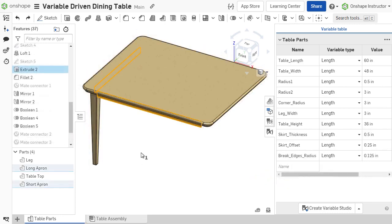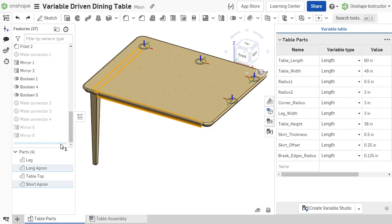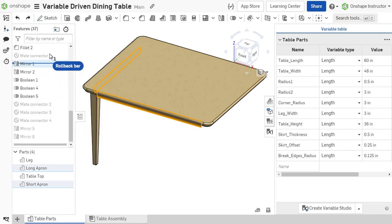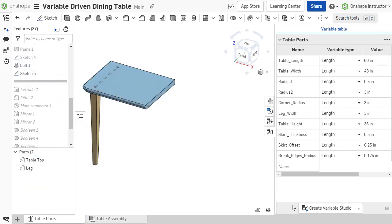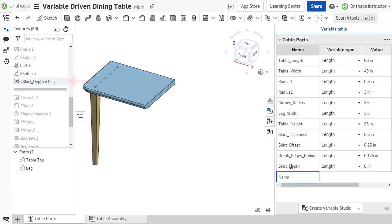If a variable is required prior to a feature, drag the rollback bar above that feature. Any new rows added to the variable table result in a variable feature added just above the rollback bar.